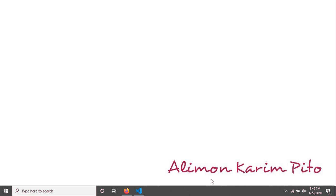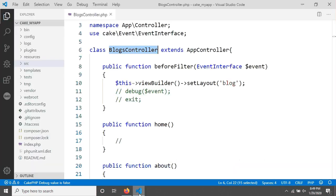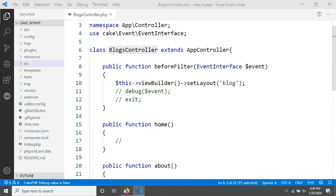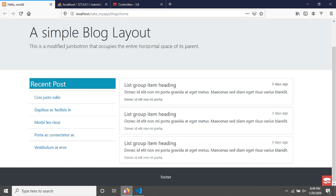Welcome again. In the previous tutorial we discussed the before filter method in CakePHP and how to change the layout for a controller, and also for all controllers. In this tutorial we will create this portion dynamically.